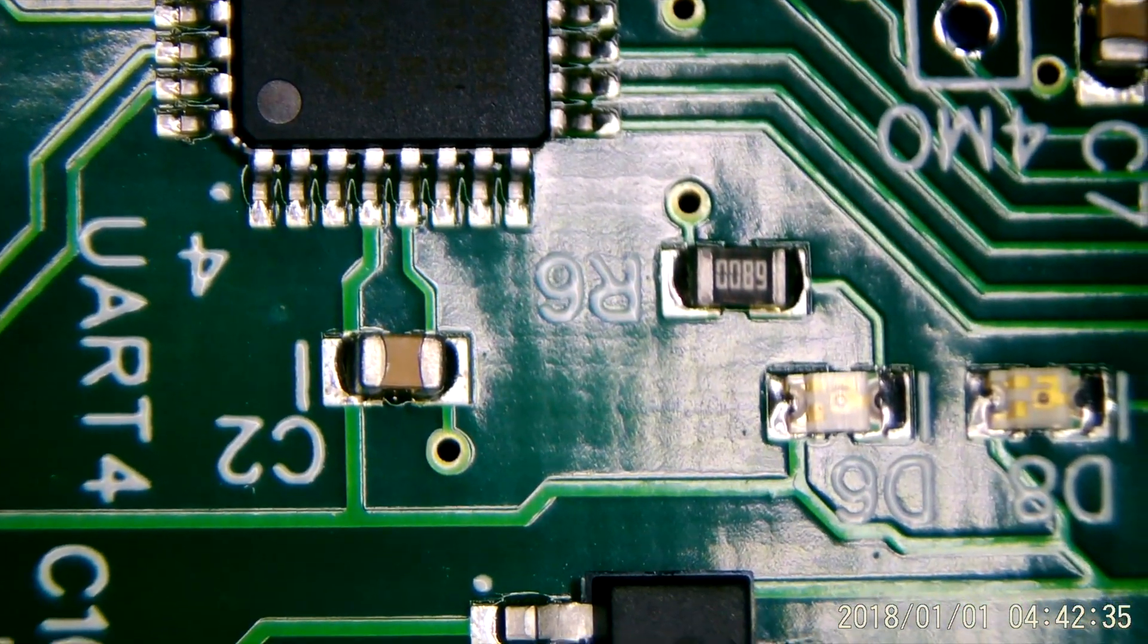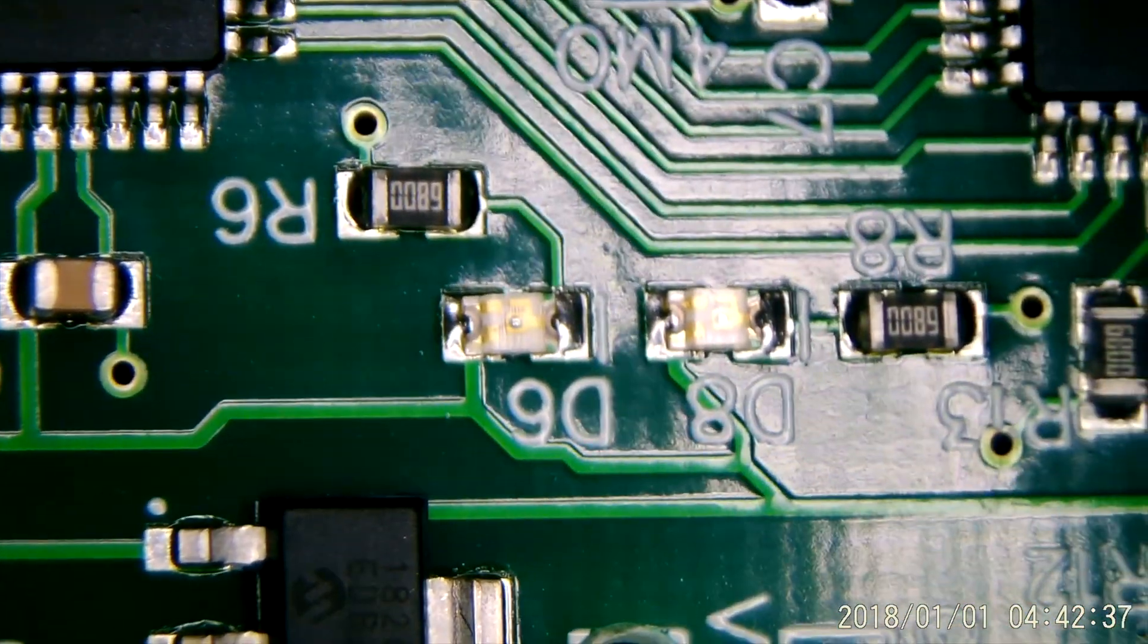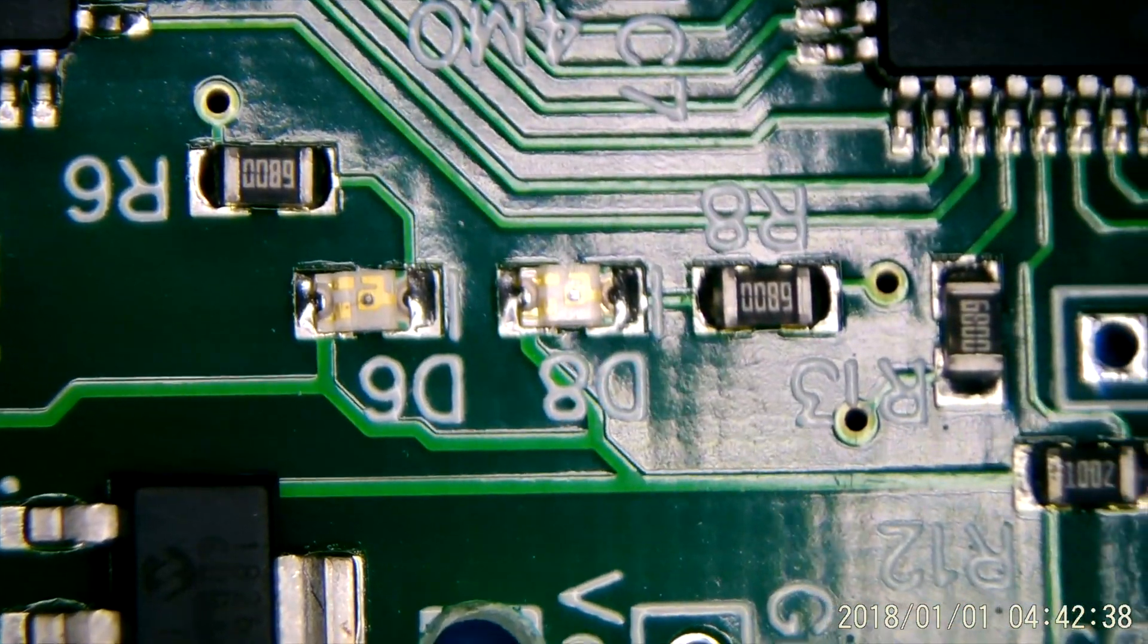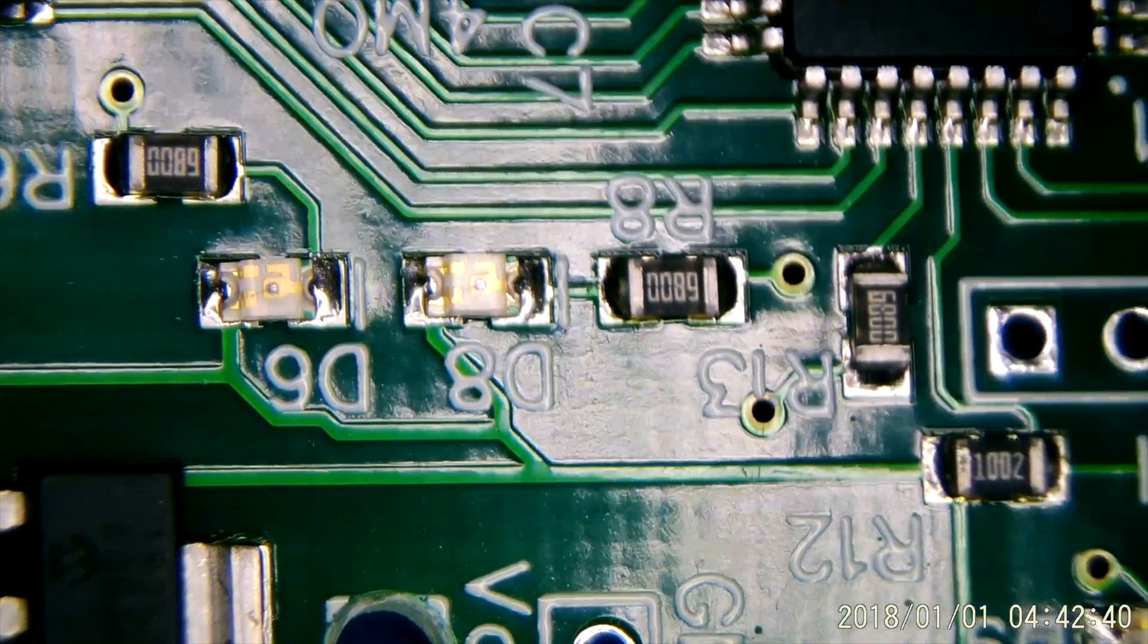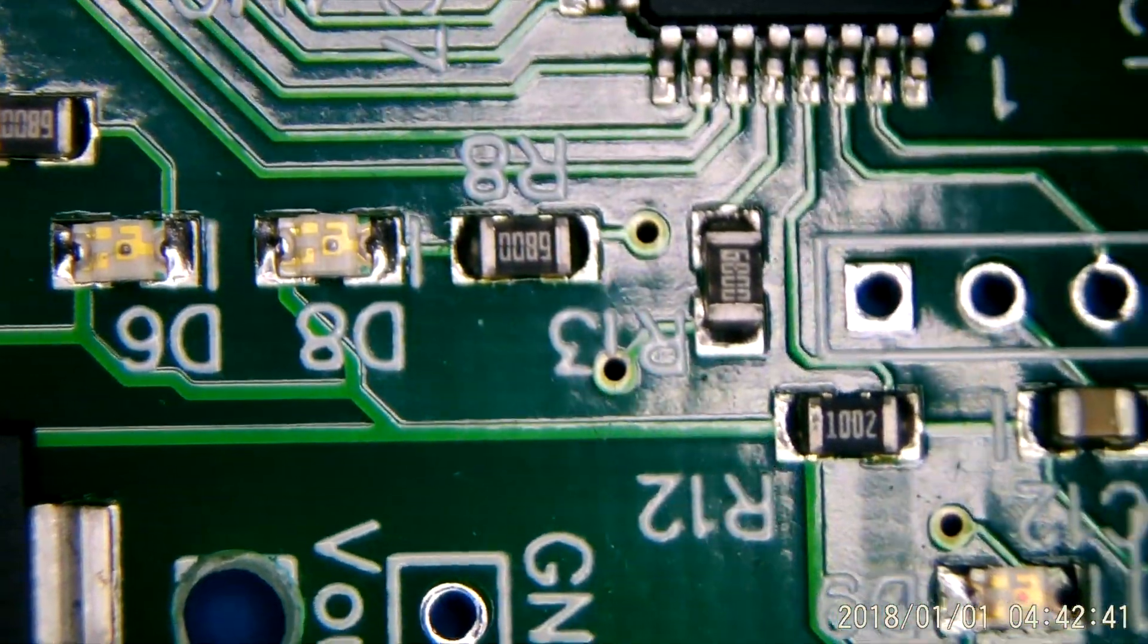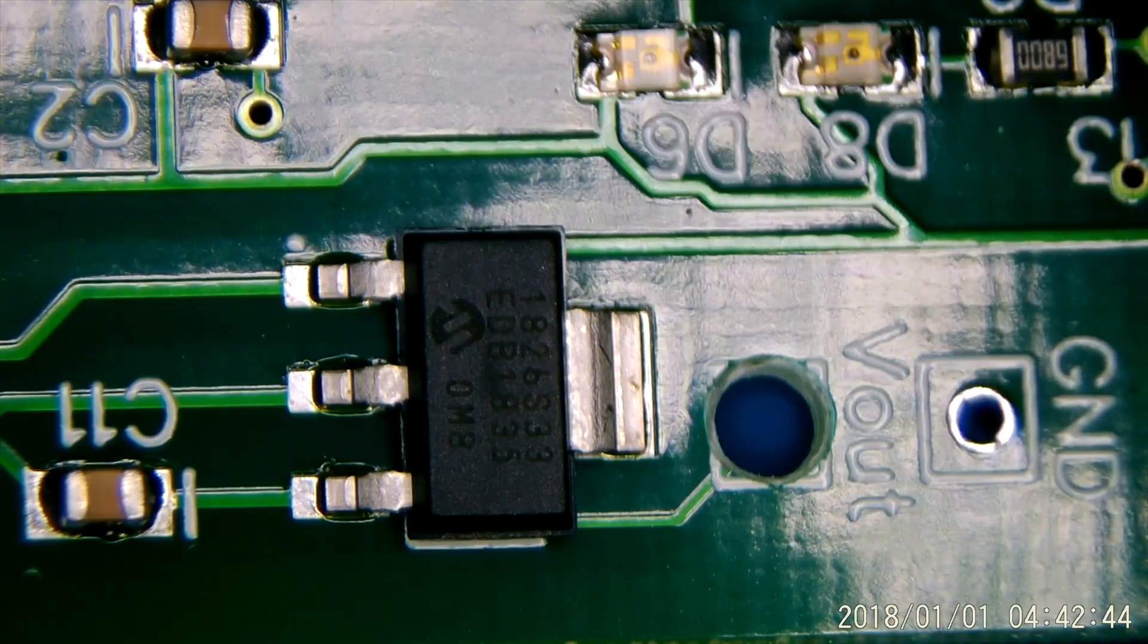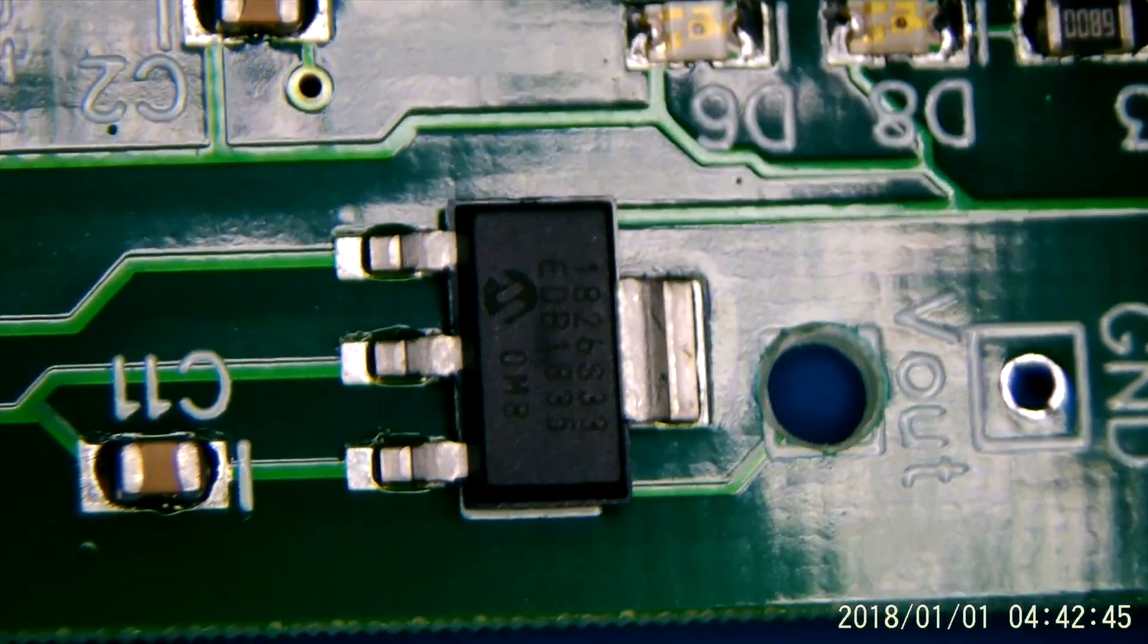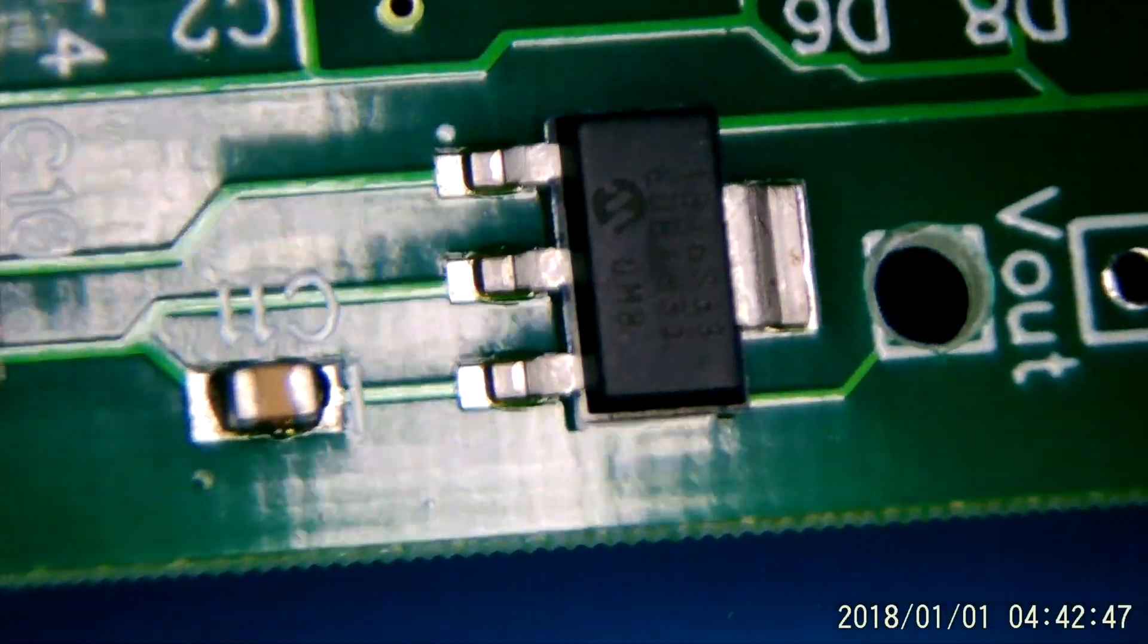The capacitors and resistors look good. Diodes look good. Regulator looks good. A little bit light on solder there it looks like maybe.